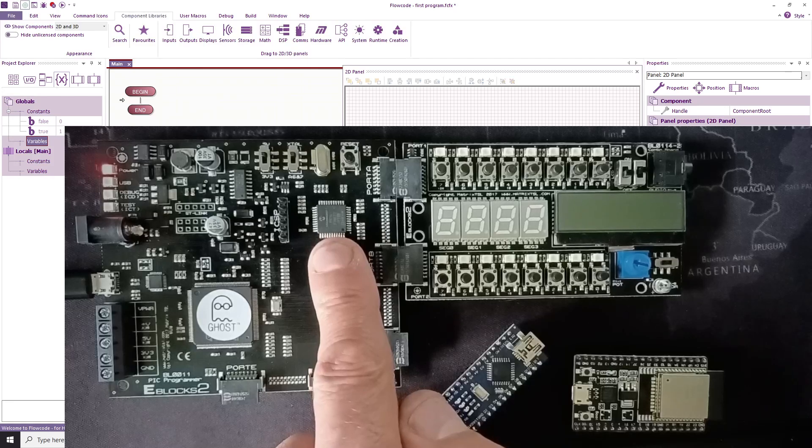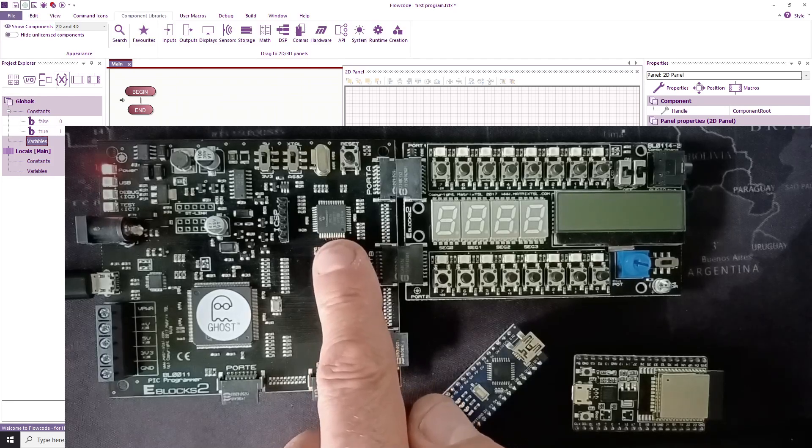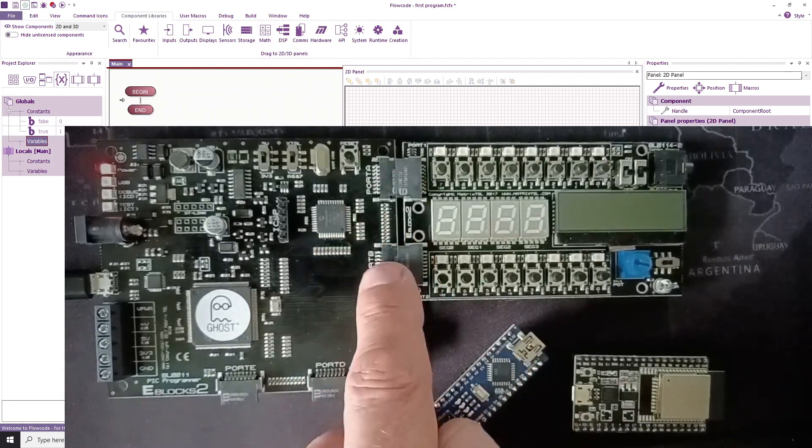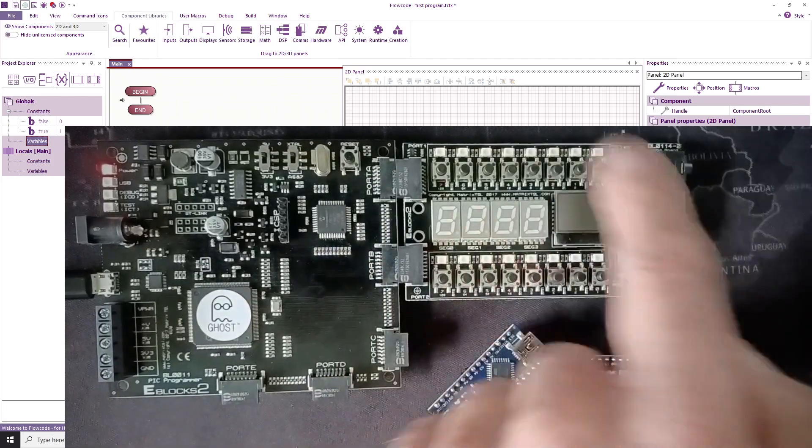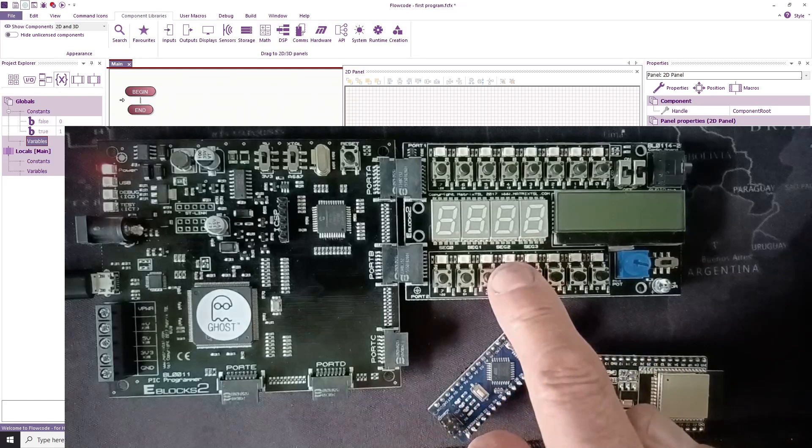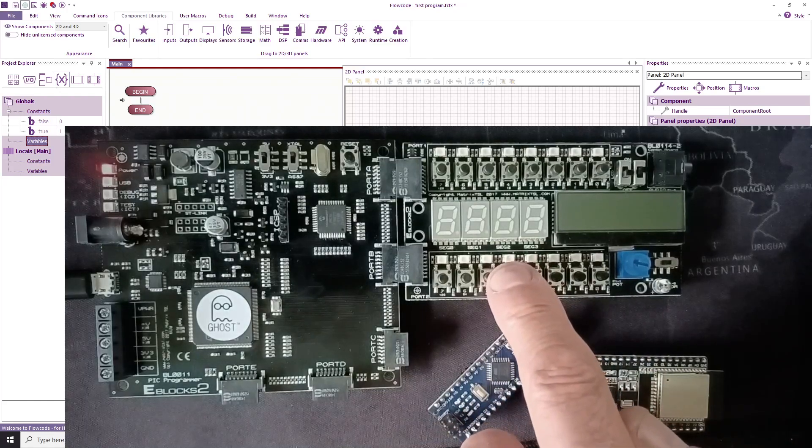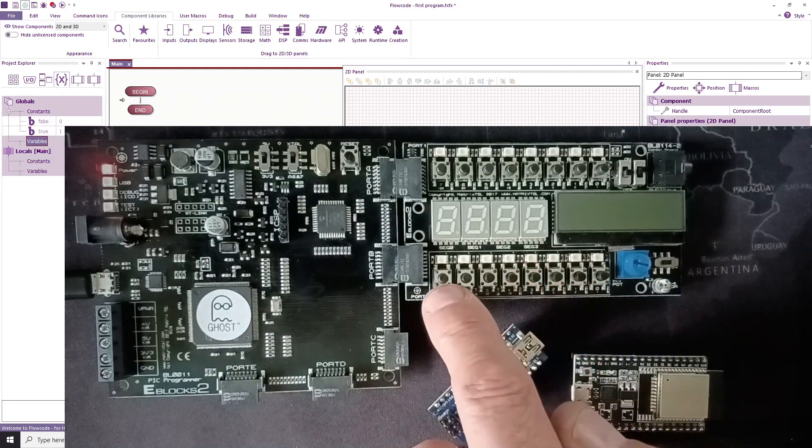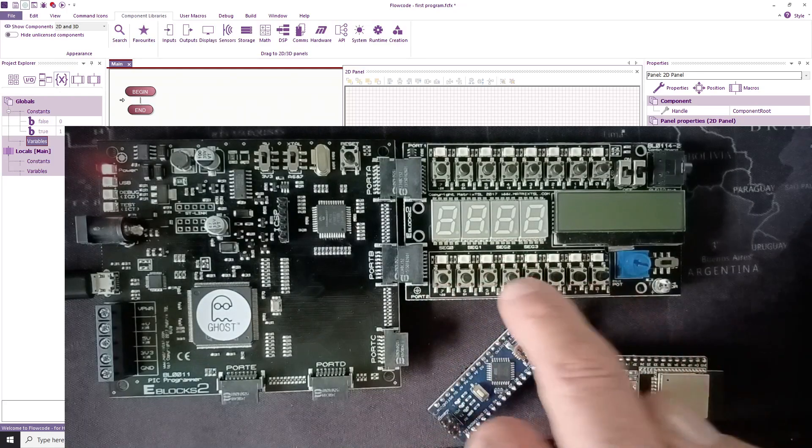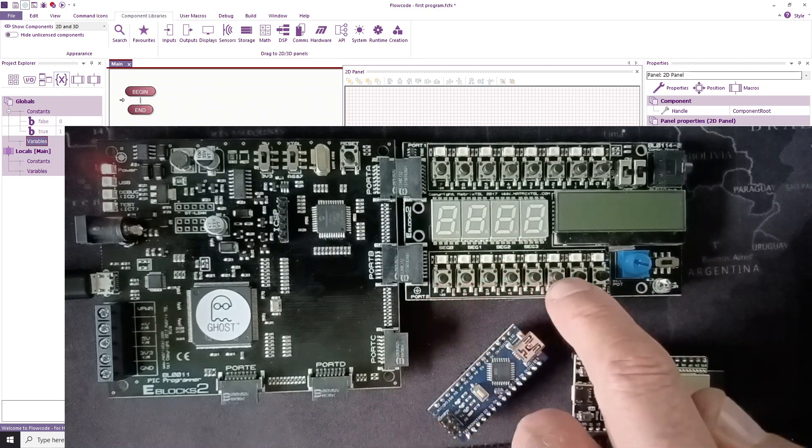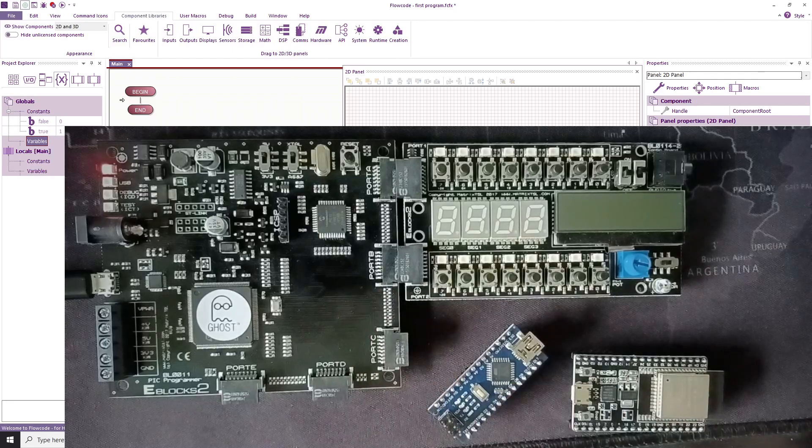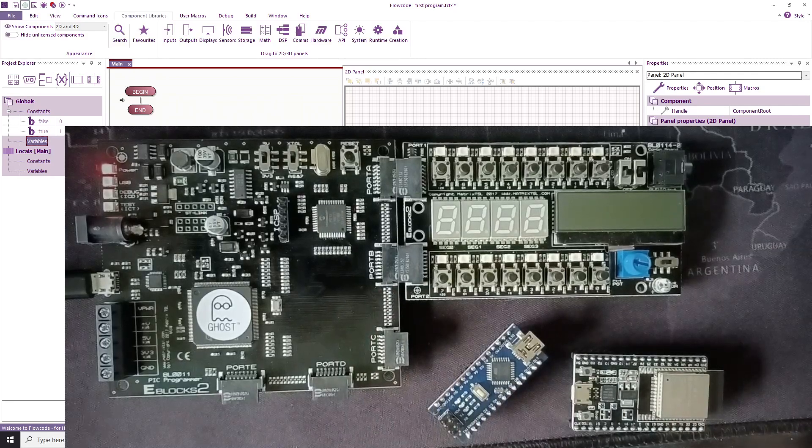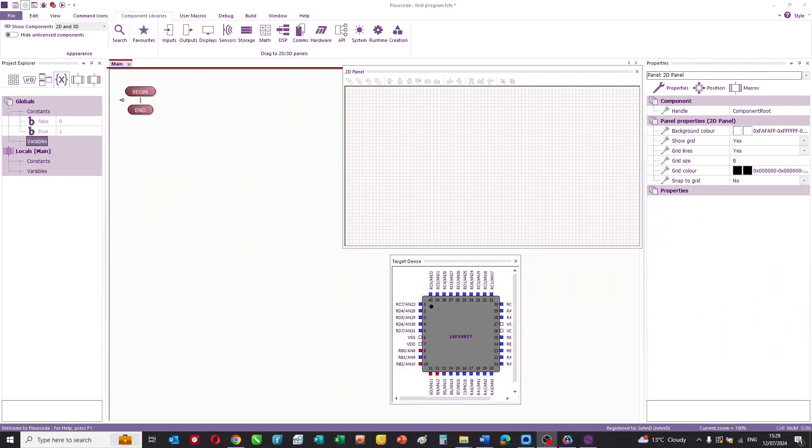It's a 16-bit PIC. The inputs and outputs are presented on these connectors. I've got a combo board here which has a combination of all sorts of switches and displays, and what we're going to do is program these eight LEDs on port B to show our counter. So we'll just put that to one side for the moment.